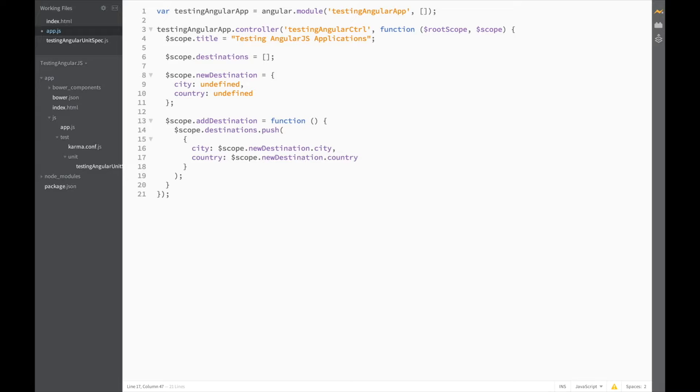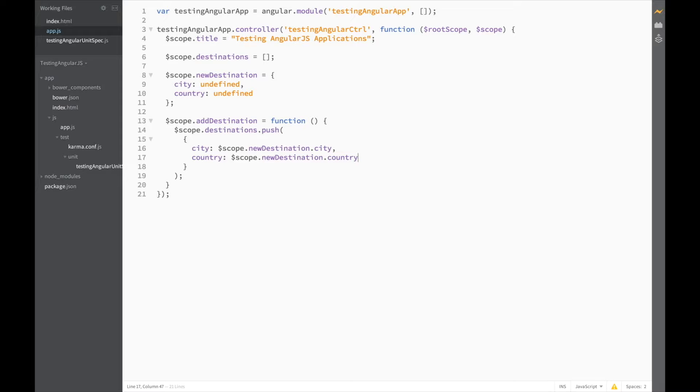And the new object country is equal to scope.newDestination.country. The reason I'm not passing in the new destination object directly is because I don't want the user to be able to edit the input fields and see the destination in the list change as well. So this should do it for our JavaScript code. Save, and let's move on to the HTML.